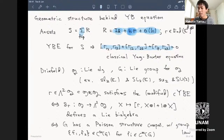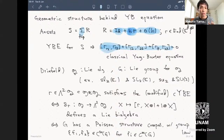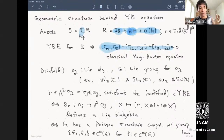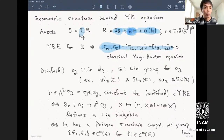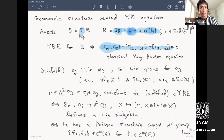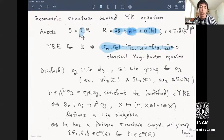If you expand both sides of the Yang-Baxter equation to linear order in h and check the consistency condition for the linear term, you get a quadratic equation involving commutator brackets of matrices—the bracket of x and y being xy minus yx. This is called the classical Yang-Baxter equation.